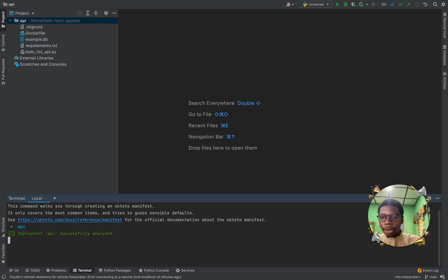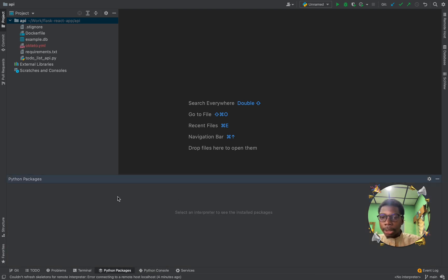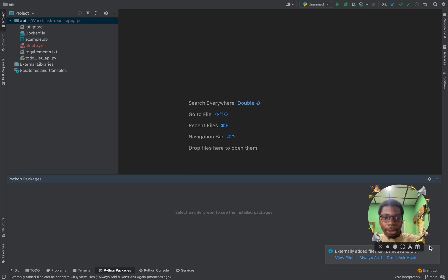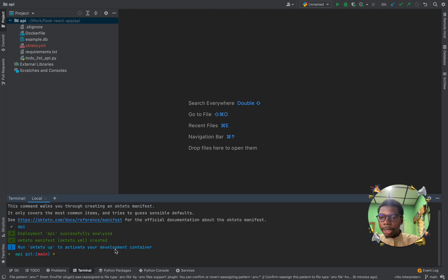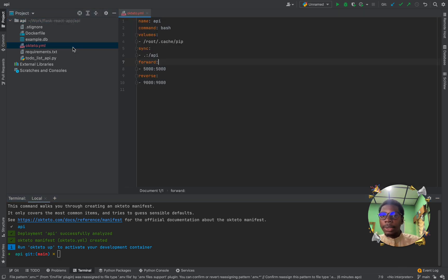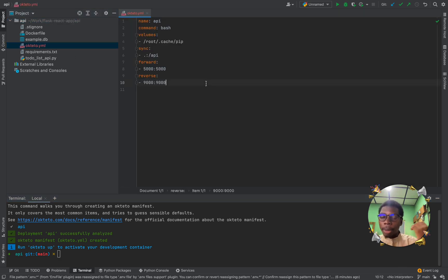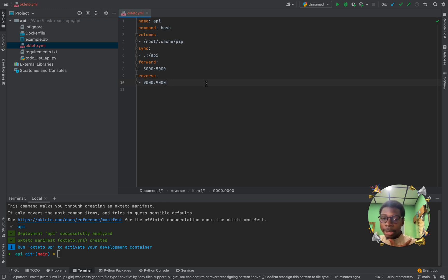If you click on python packages here, before we move further, you can see that we don't have any interpreter. So, we can't see any installed packages. So, you go back to the terminal. Our manifest has been created. So, let's look at it. In our manifest, we have the name of the deployments, the command, the volumes. What folders are we synchronizing? What ports are we forwarding? And what ports is in the reverse mode?